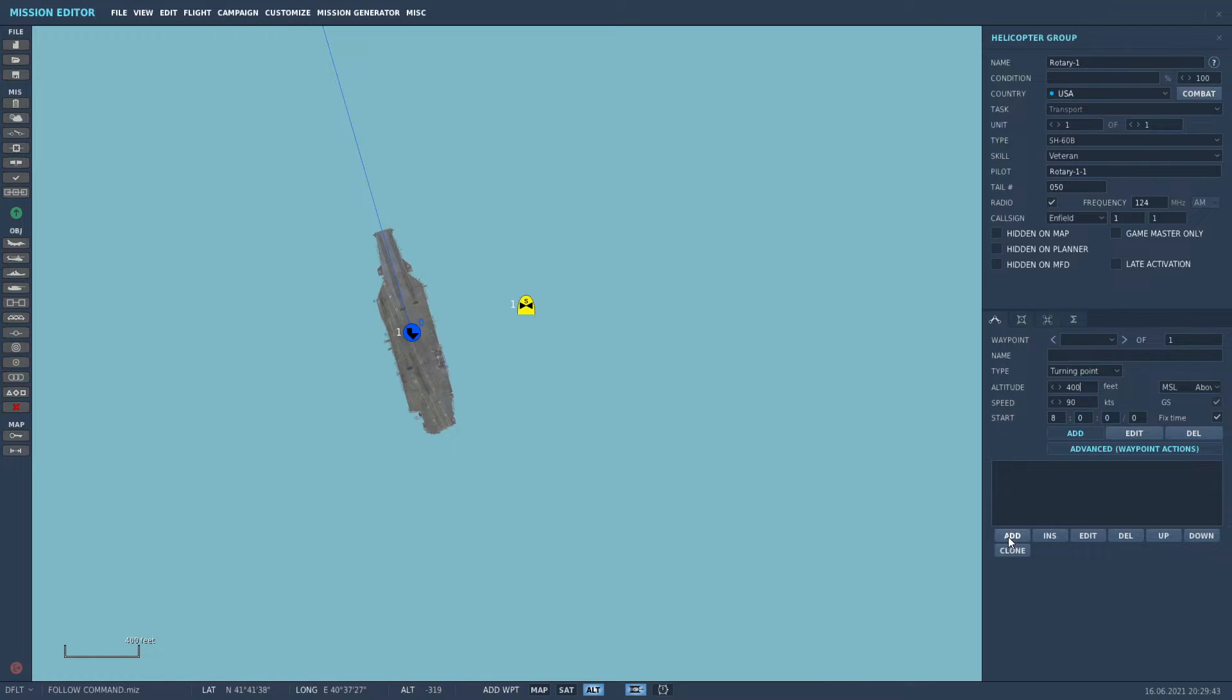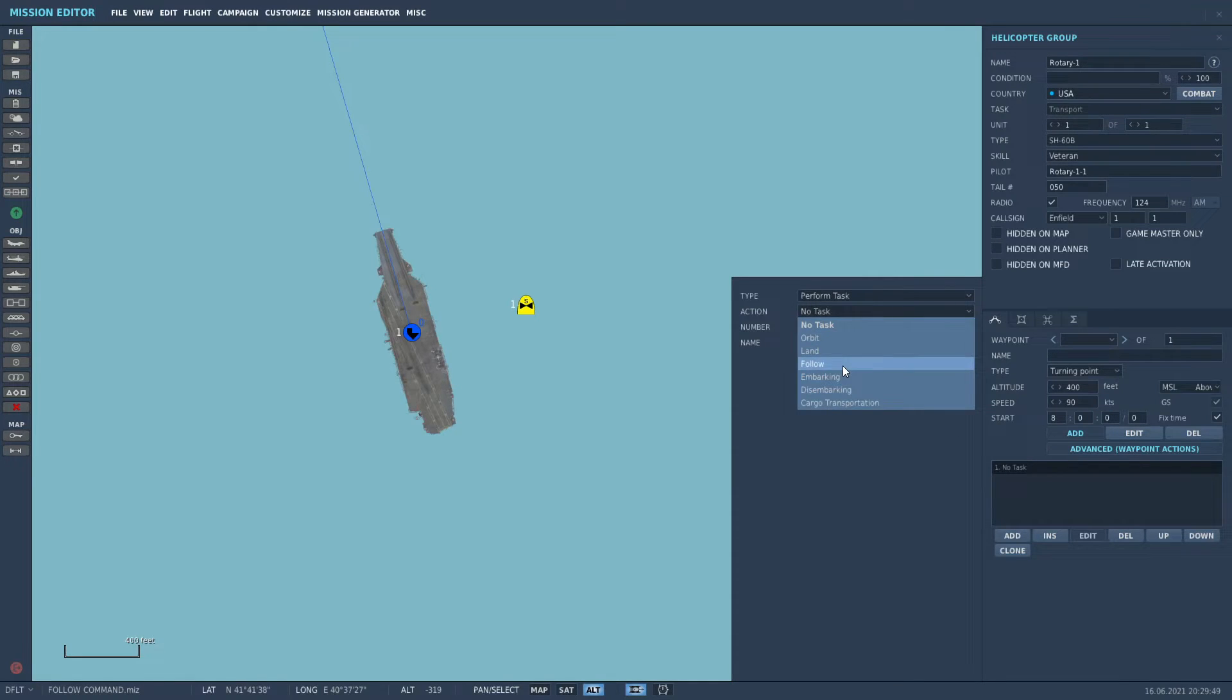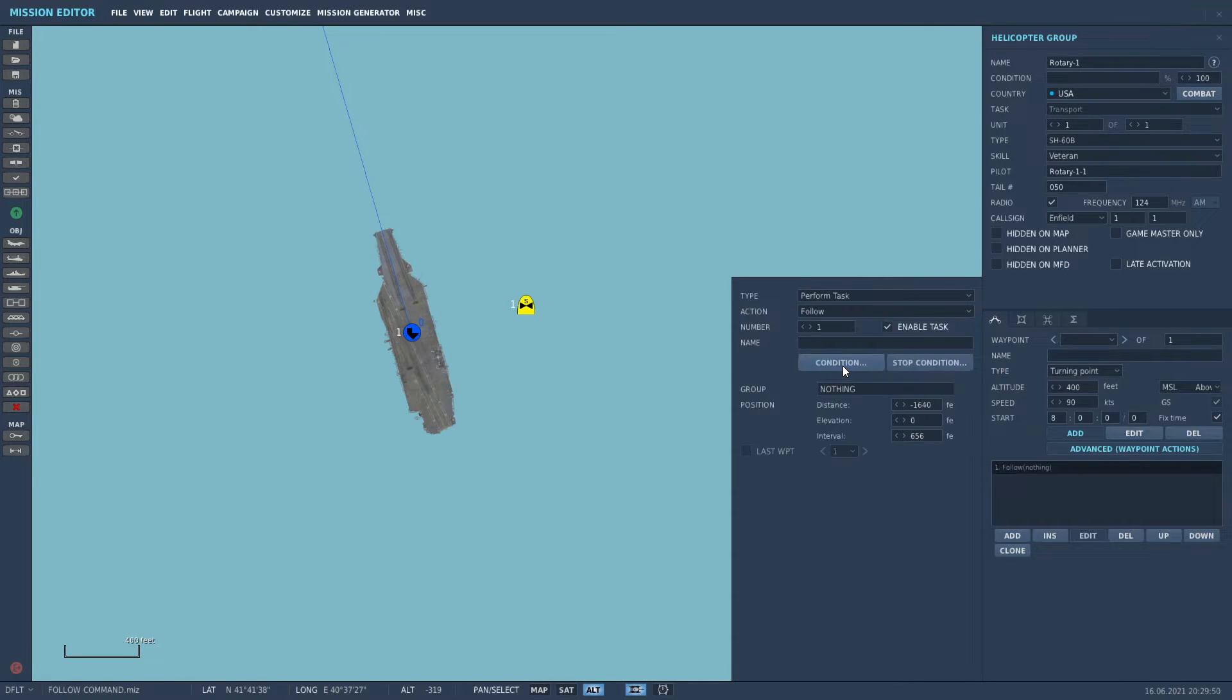Go into the advanced waypoint actions, add. Under the perform task menu, there is a follow command.